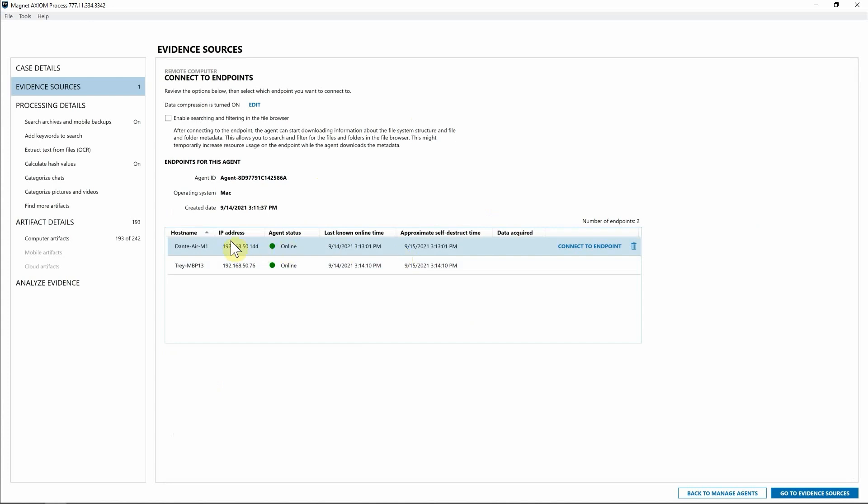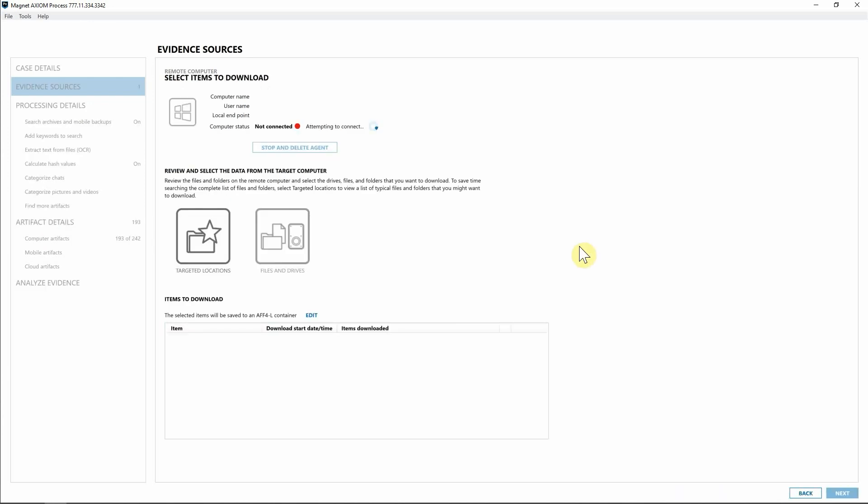So for this investigation, I'm going to go ahead and select the Mac that has the M1 chip. And once again, seeing that status is online, we have the IP address, the last known online time, and when that agent set to destruct. Now from here, I'm just going to select connect to endpoint.